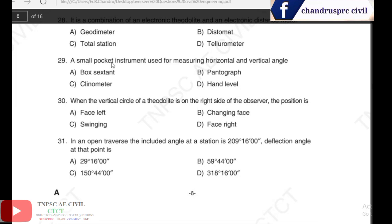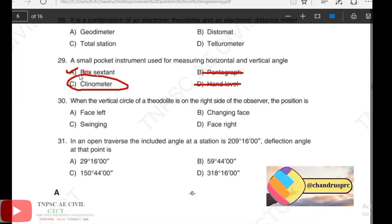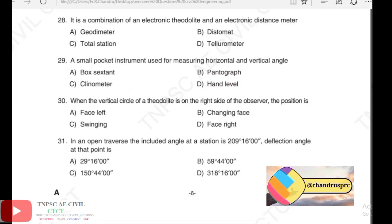Questions 28 and 29: a small pocket instrument used to measure horizontal angle and vertical angle. A pantograph and clinometer are also options. A clinometer measures the angle of slope. The answer for the small pocket instrument measuring both horizontal and vertical angle is option A.